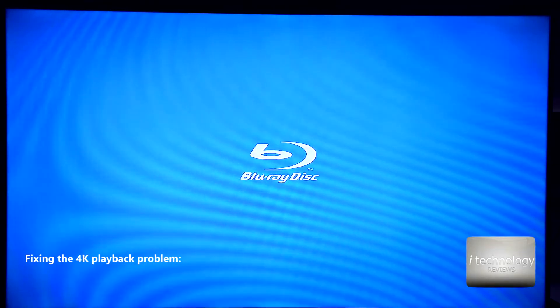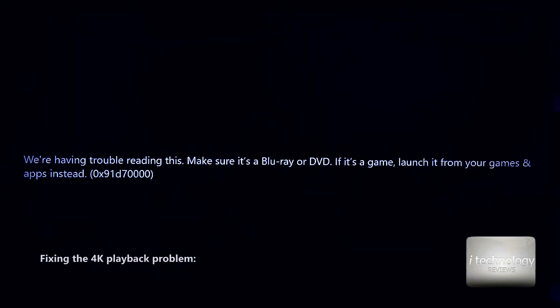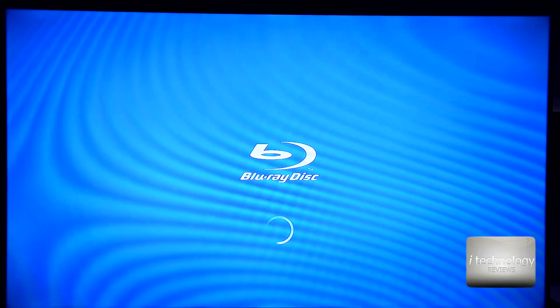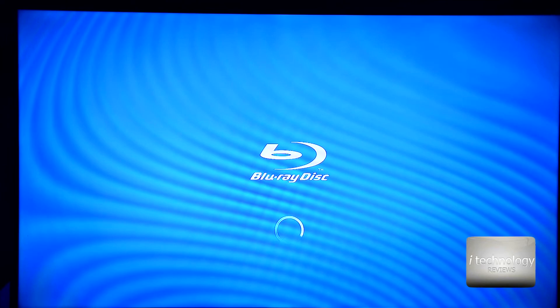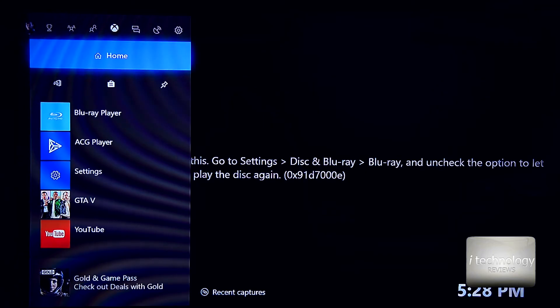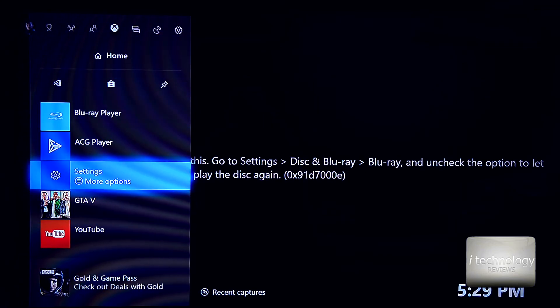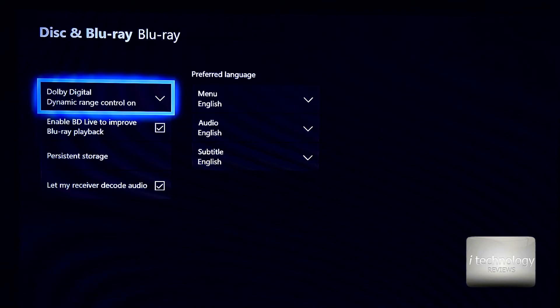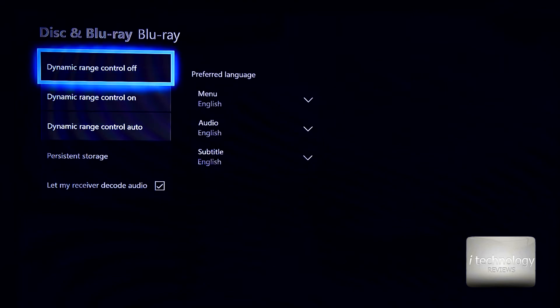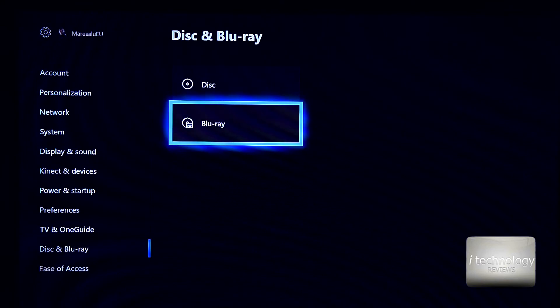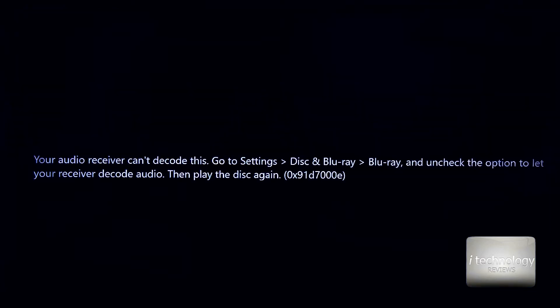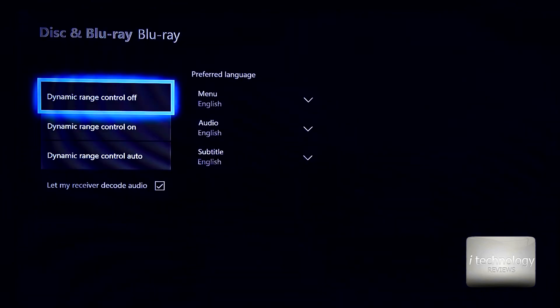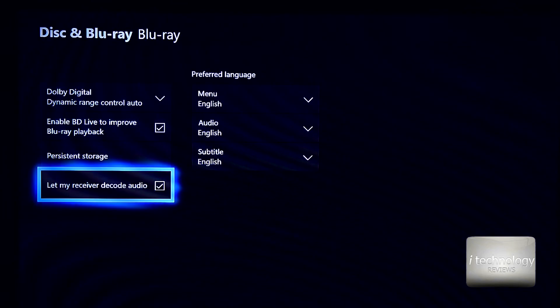So guys, the Blu-ray player. And if you have problems at playing with sound, I will reset the Godfather and it gave me a message to decode the sound. If you have this message, your audio receiver cannot decode this. You got to go in the settings, and in the settings go to disc and Blu-ray. Go in Blu-ray and turn off the Dolby Digital Dynamic Range control off. Now go in settings, go in Blu-ray, put dynamic range control to auto and uncheck let my receiver decode audio.